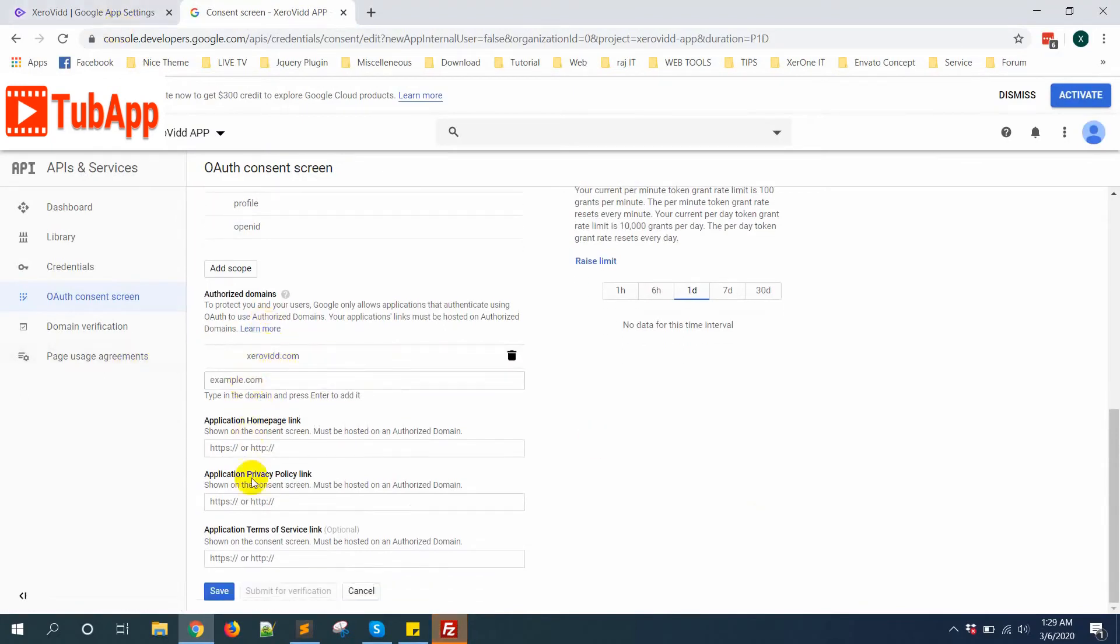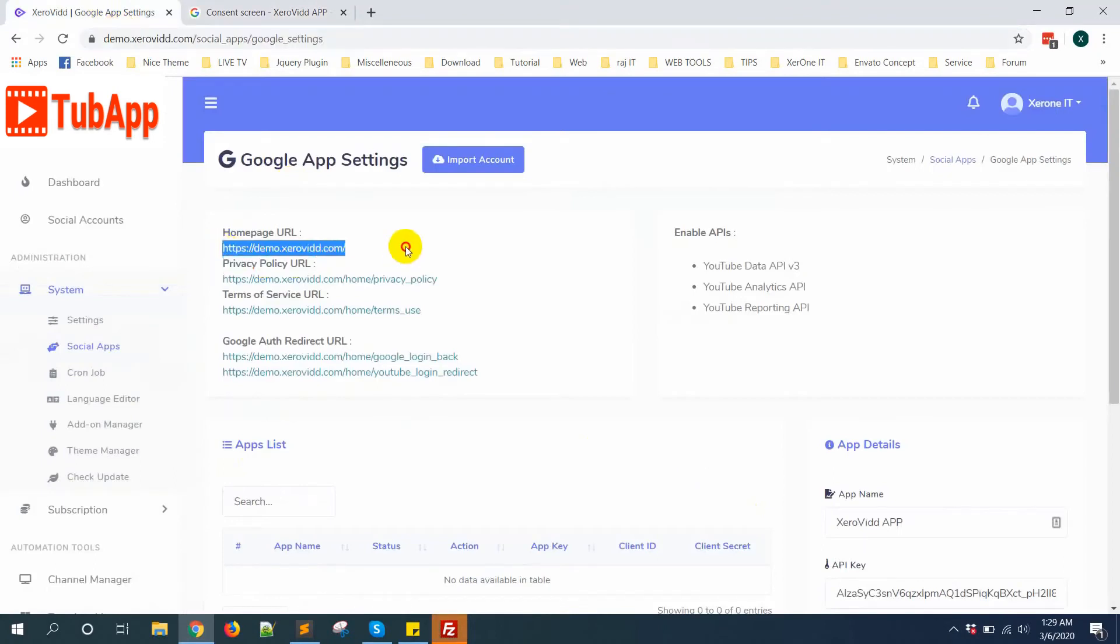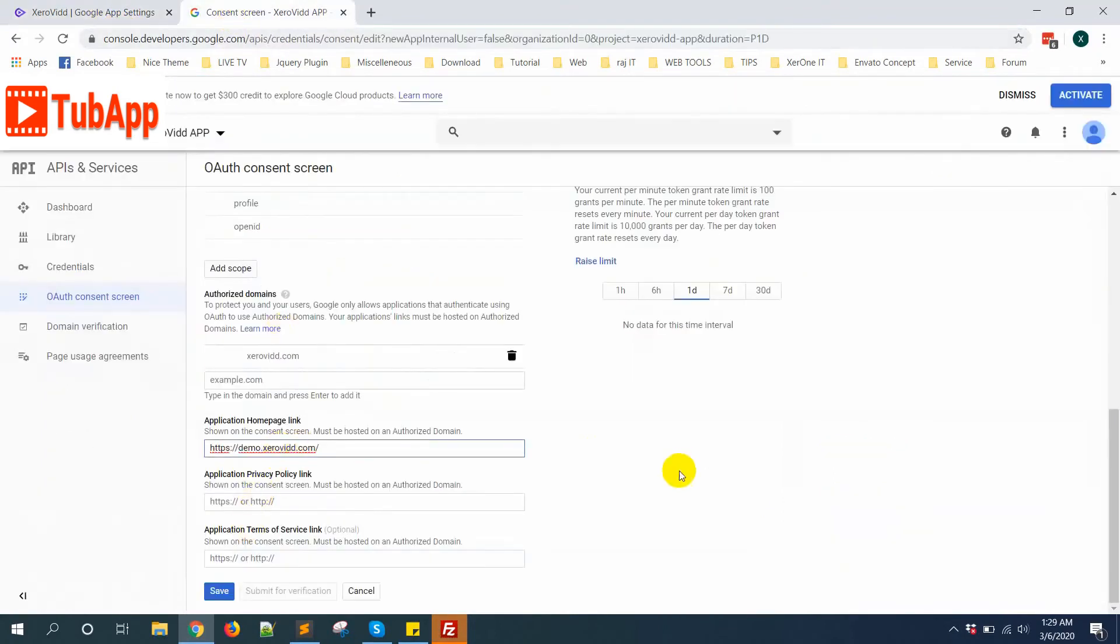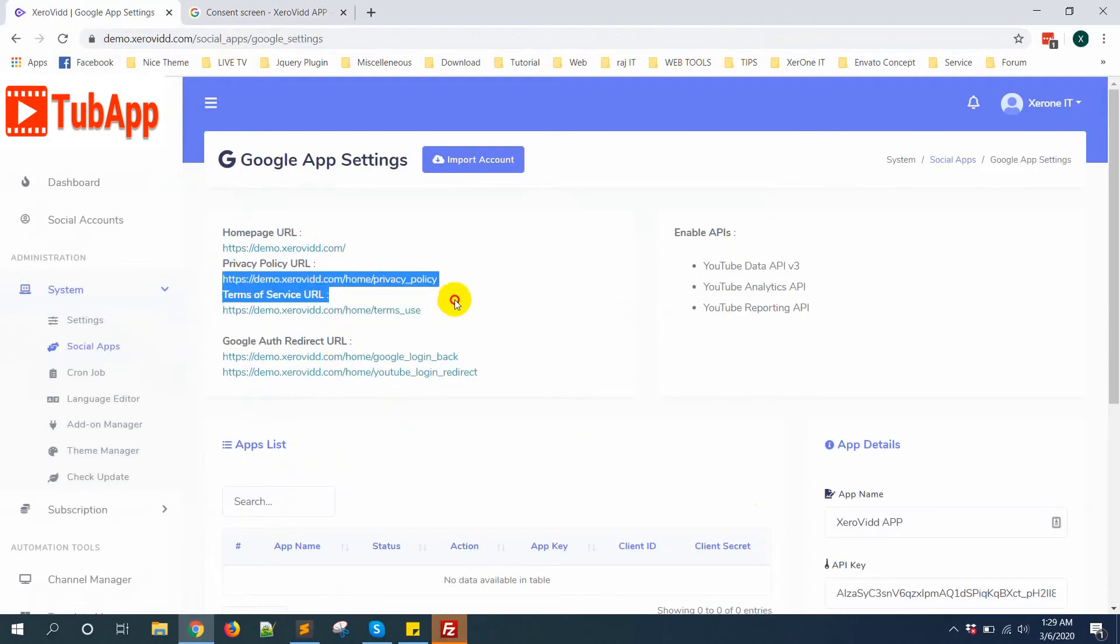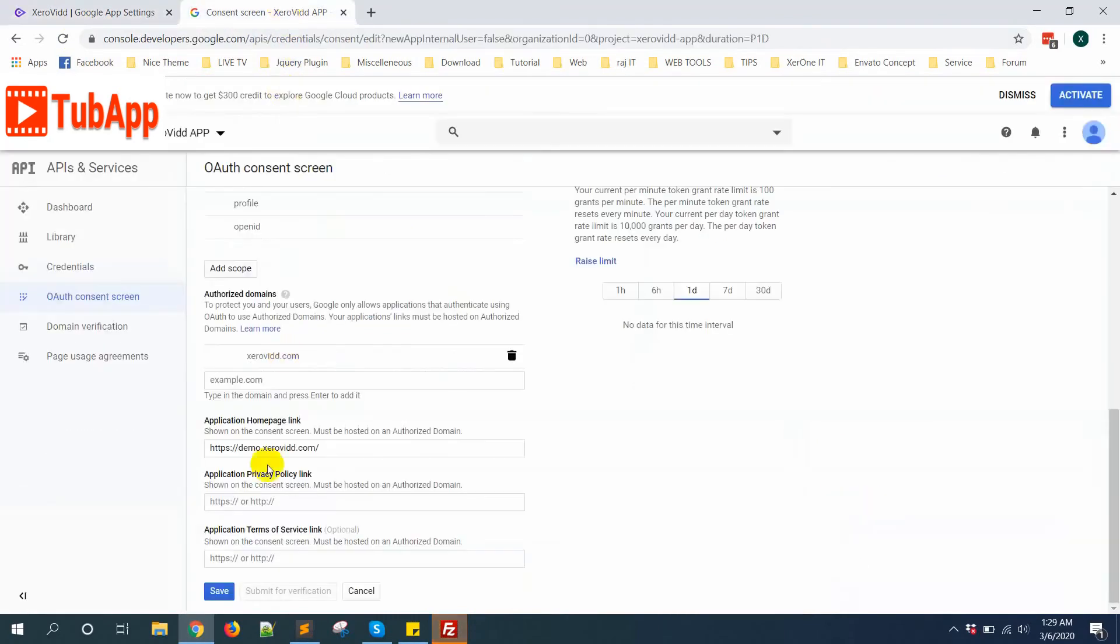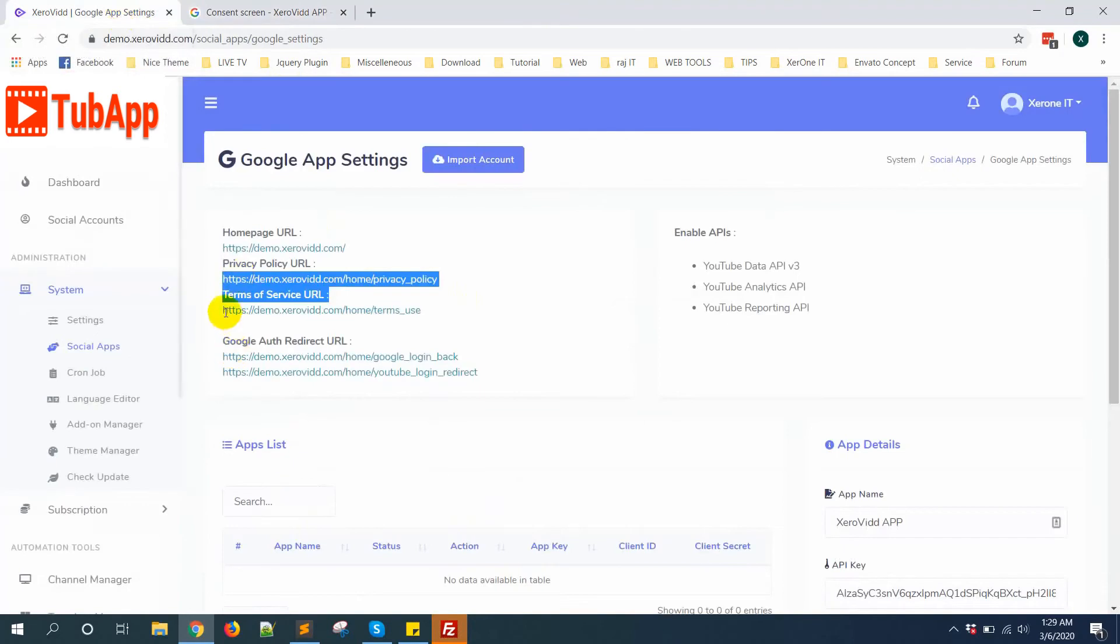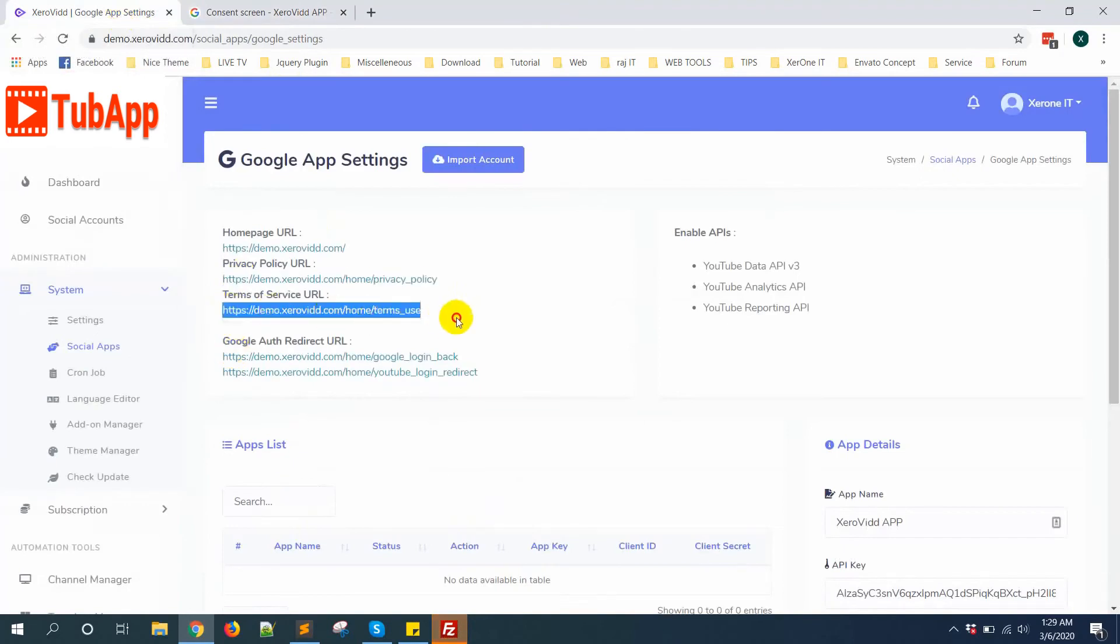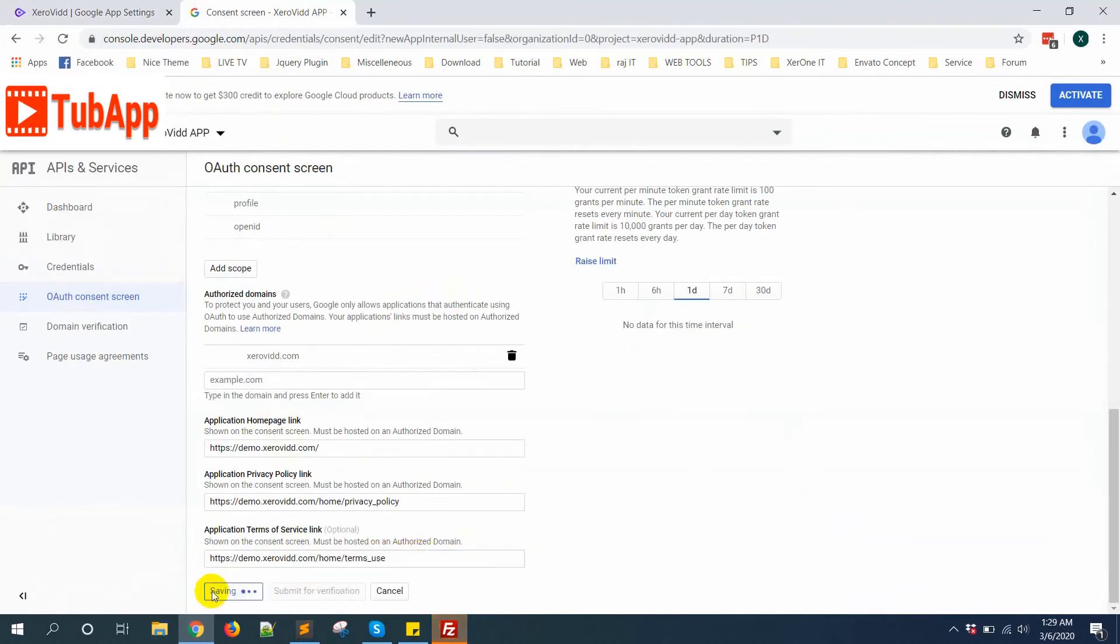Now we need to put application links - here is the home page URL, copy this. Application privacy policy link, copy this link. And application service URL, copy it and put it here. Now click on Save button.